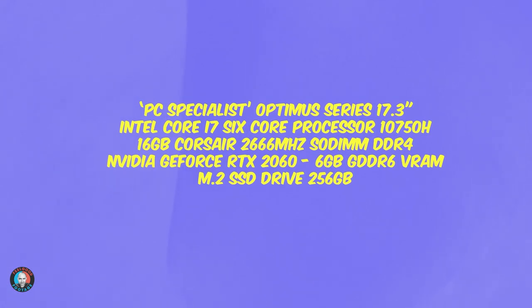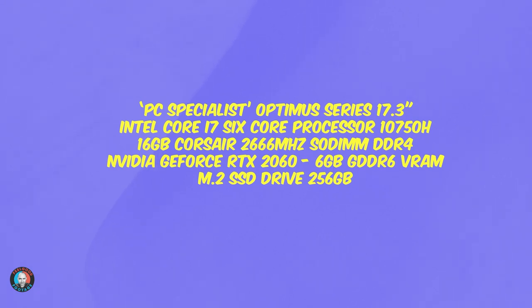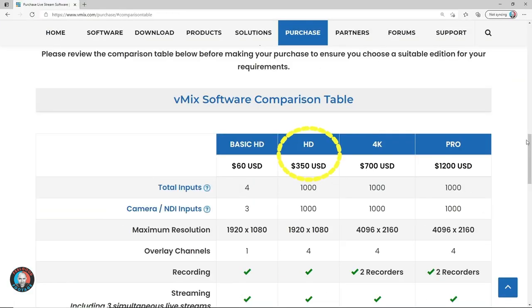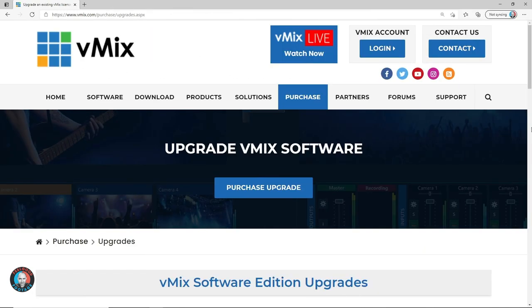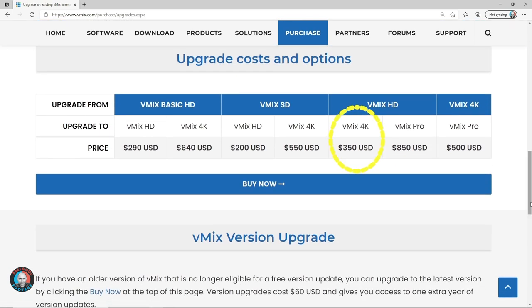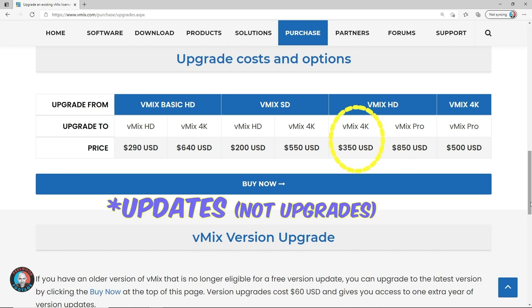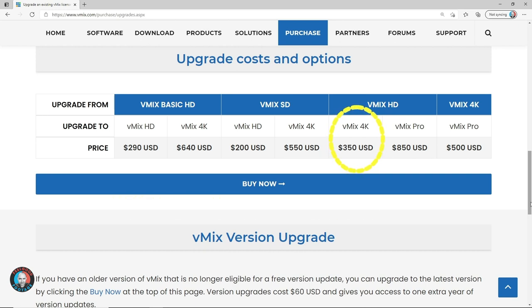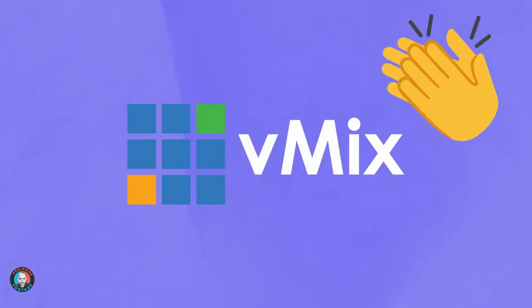For reference, here are the specs for my streaming laptop. On this job I recorded the program output and two of my inputs via Multicorder — these inputs were my two vMix Call guests — so in total my laptop was recording three video streams simultaneously. Until recently I was using the vMix HD version which allows just one vMix Call and doesn't allow Multicorder. So a couple of days before filming I upgraded to the 4K version, which was very straightforward. I just had to pay the difference between the two licenses and now I have another 12 months of upgrades included as well.